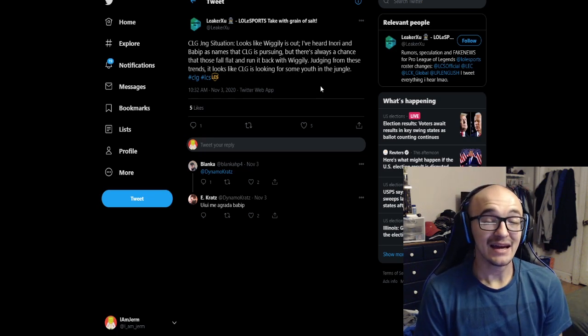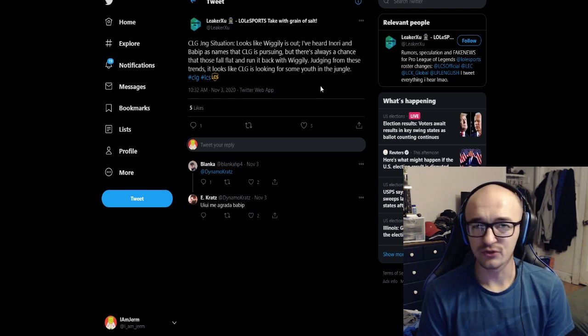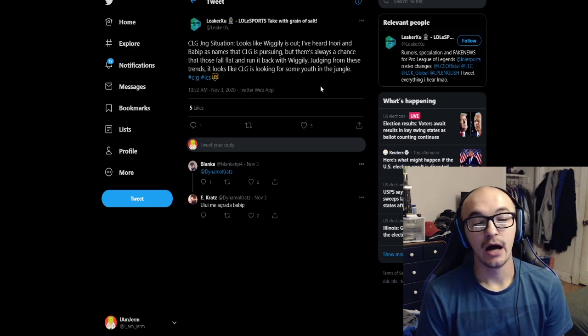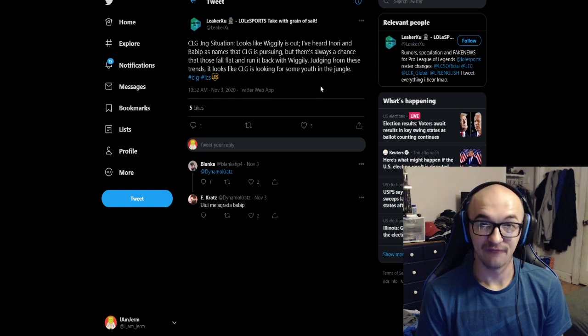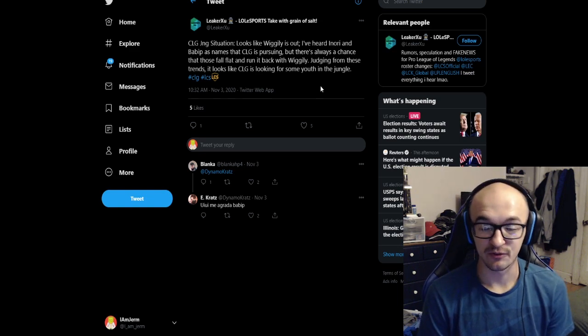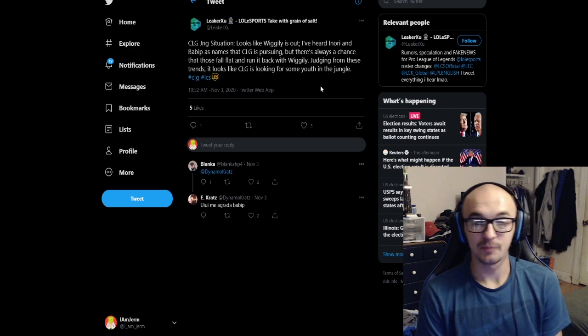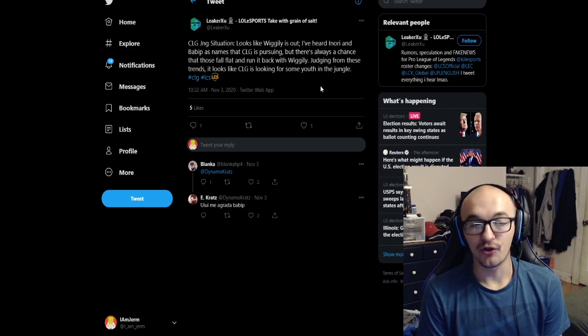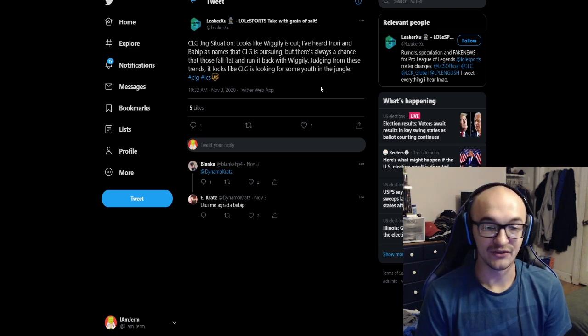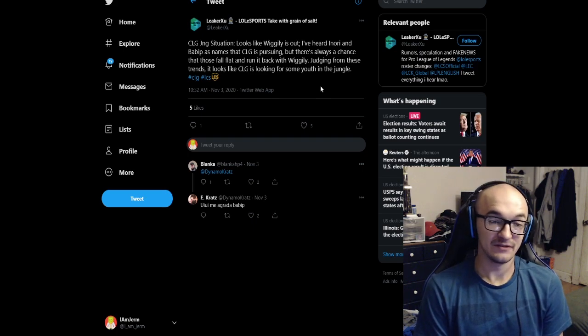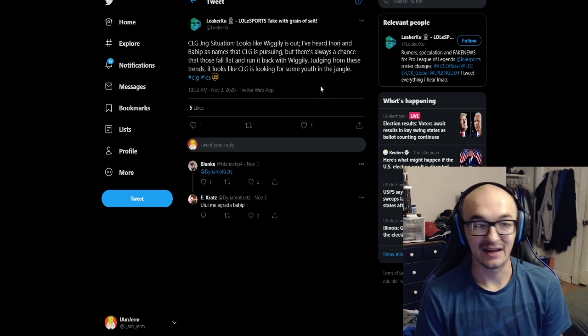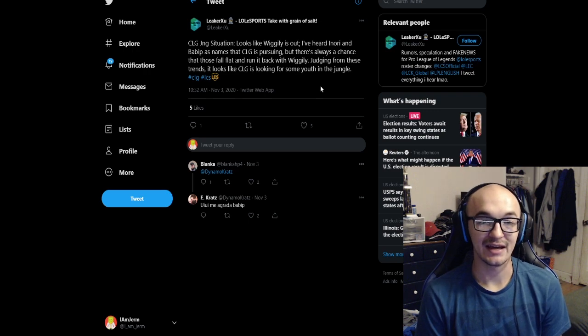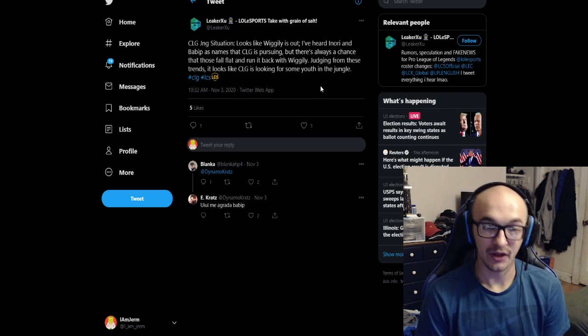Babbitt is a guy we've actually seen at Worlds the last two years. He's an Oceanic jungler. He played with Fudge on Team Mammoth. He also played on Legacy Esports this past year. So he has international experience. He's been pretty solid. But also now that Oceanic players are residents in North America, Babbitt is now a lot more valuable. He does not take an import slot. It's much easier to take a risk on some Oceanic players.